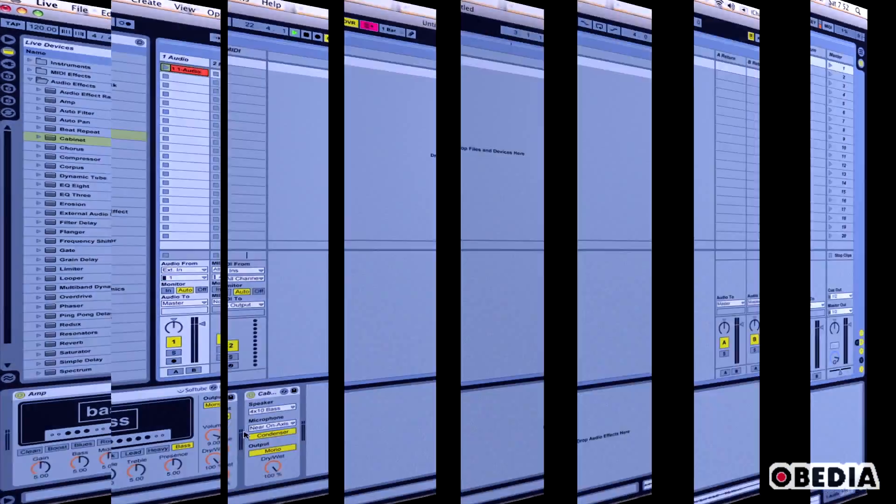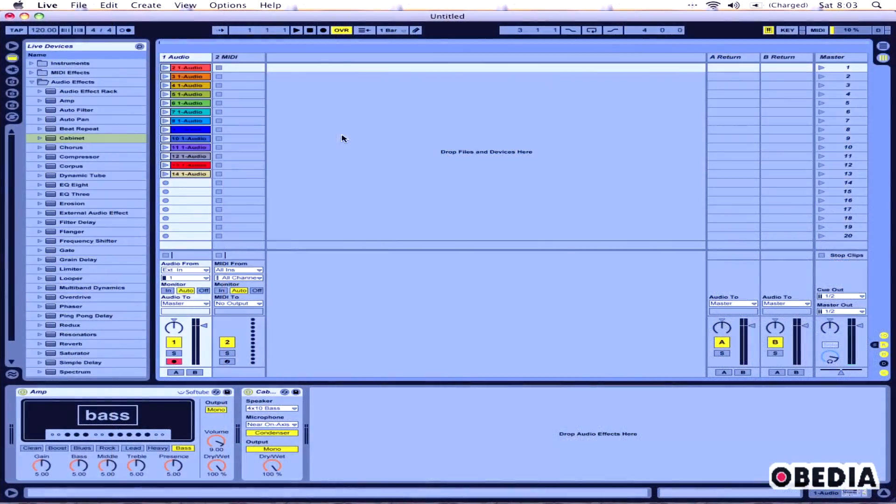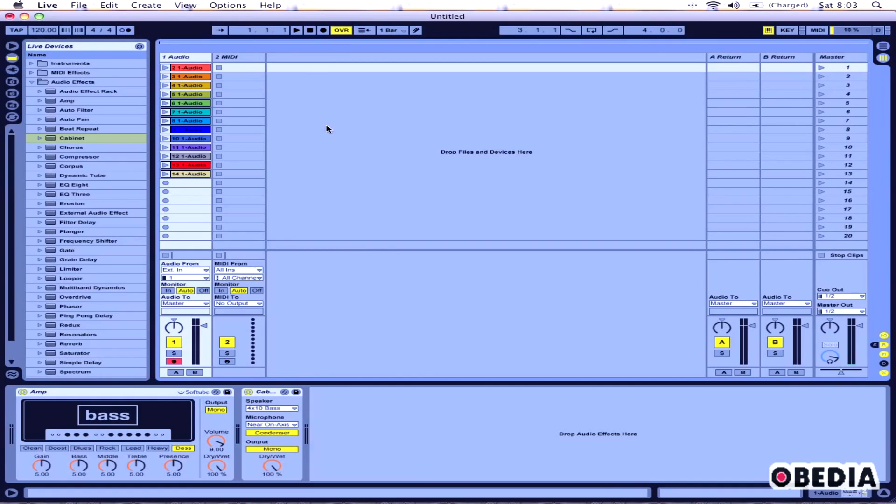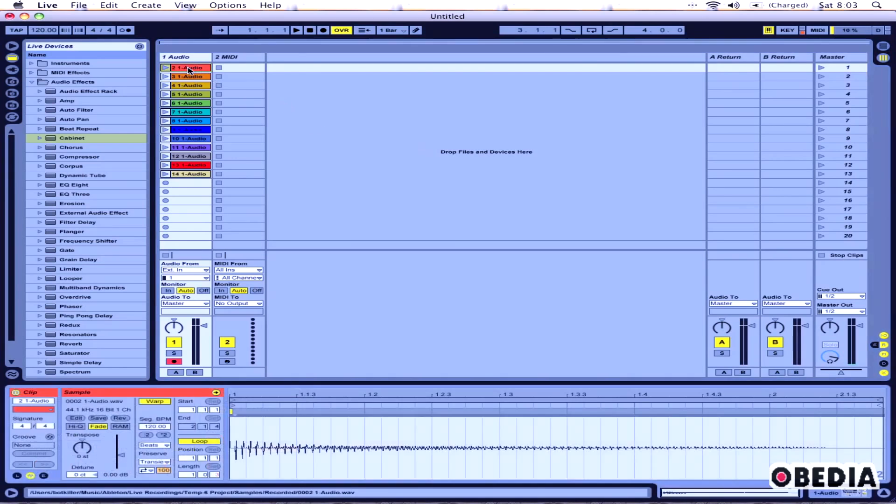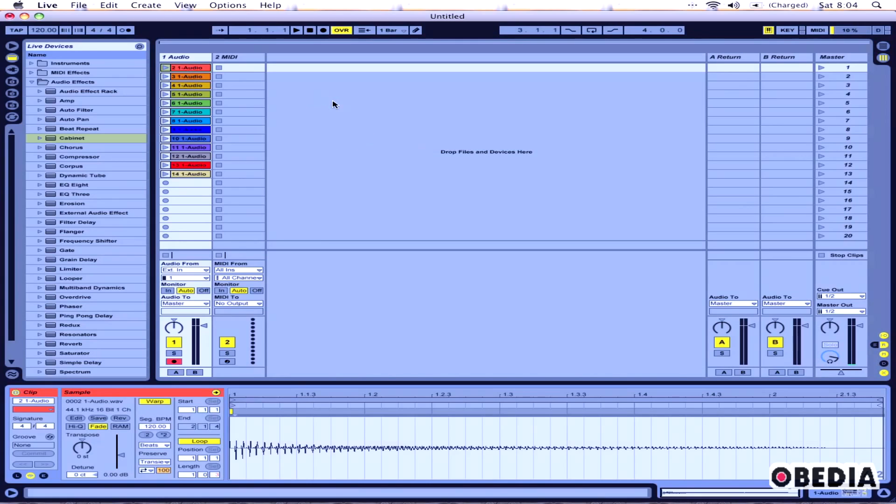Now let's say that I want to take all of these bass clips that I've recorded and I want to export them out of Live and use them in another sampling program or something like that. Well, if I play just the audio clips without them running into amp and cabinet, they're not going to really sound like too much. So what I need to do is export them out of Ableton while being played through amp and cabinet.